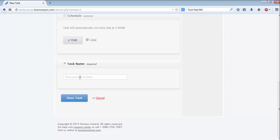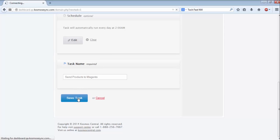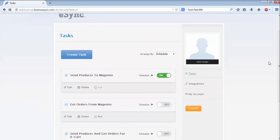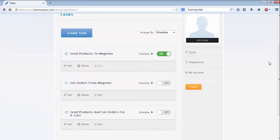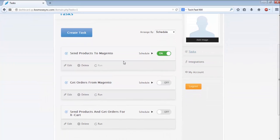Last, I'll choose a name for the task, and then I'll hit Save Task. Back on the main dashboard, you'll see the task we just built appear at the top.